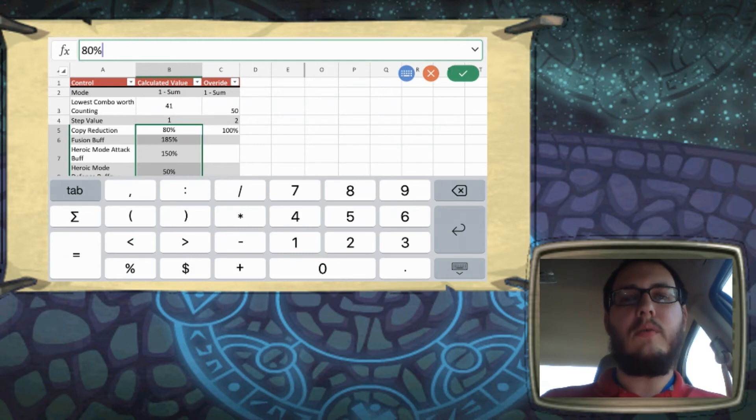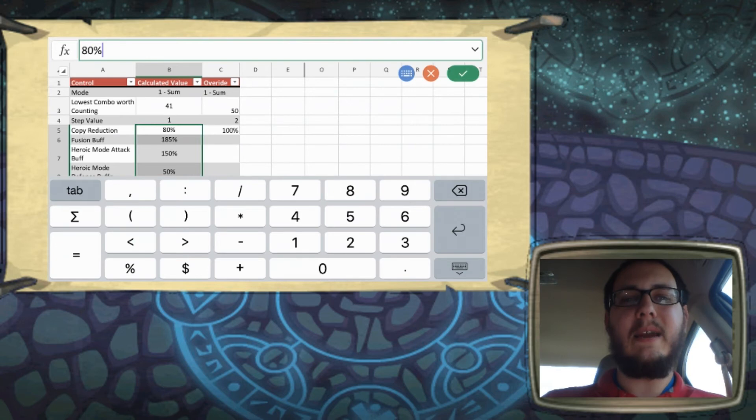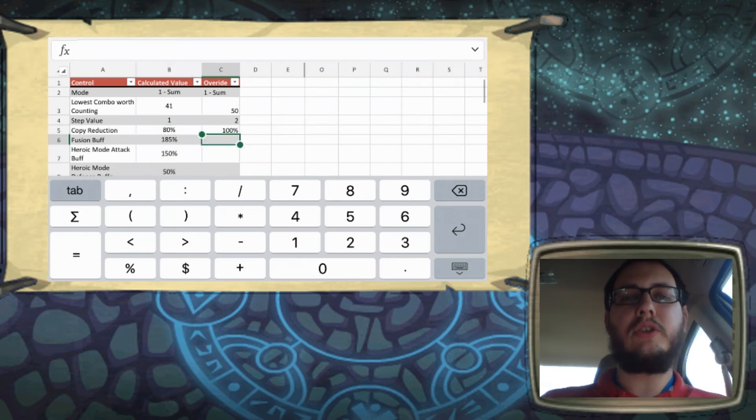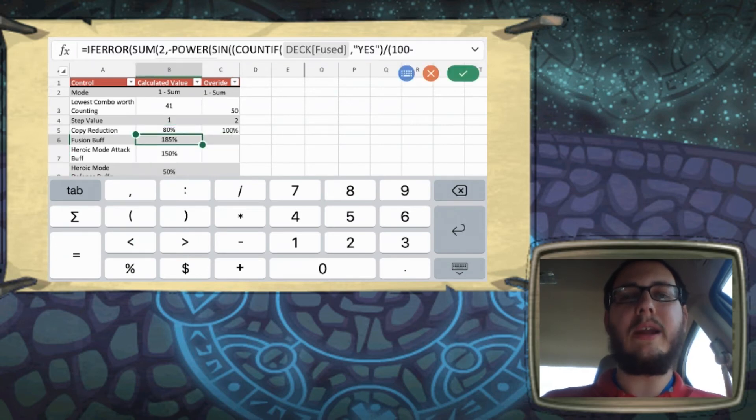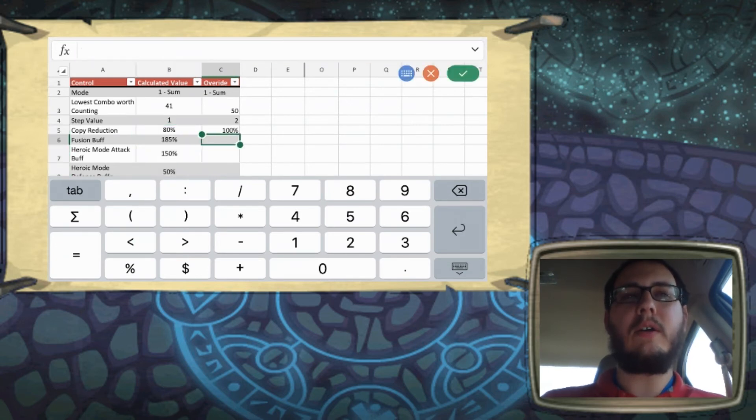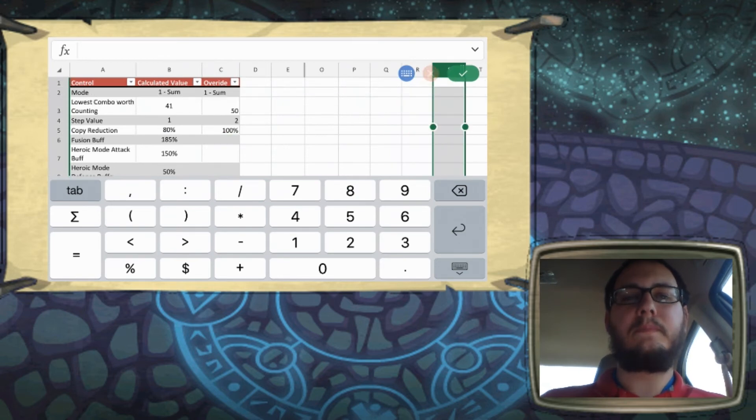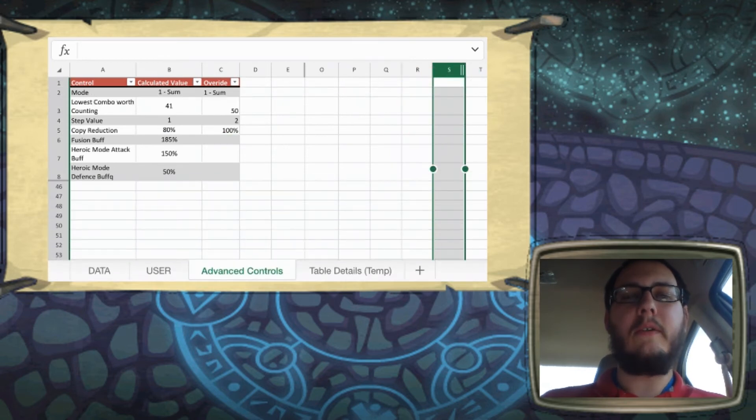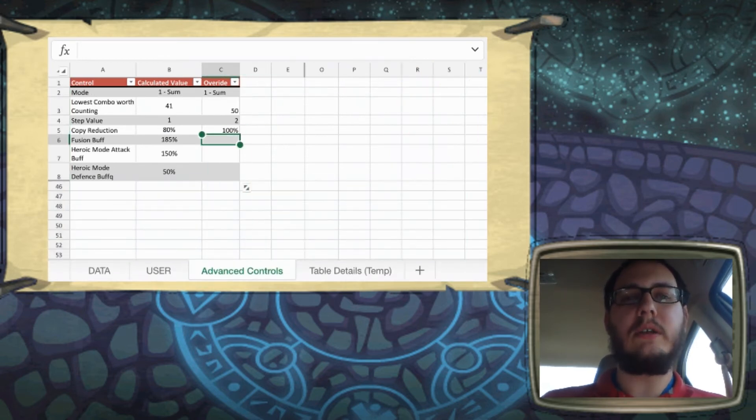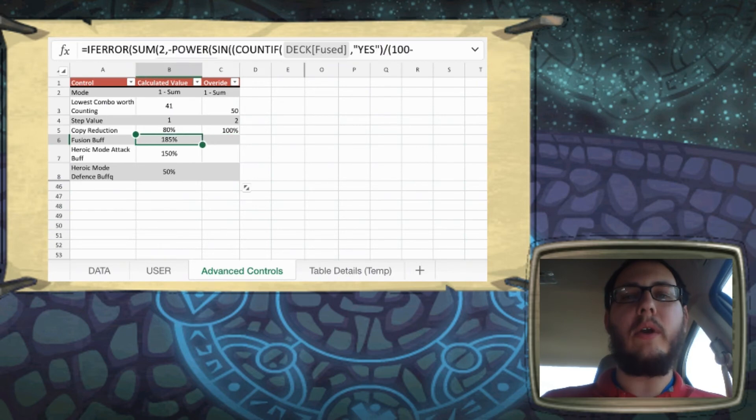So we'll move on to the fusion buff. This one is dynamic. If you change the ratio between the amount of cards in your deck that are fused or not fused, it will change this percentage.